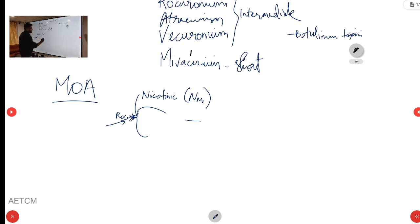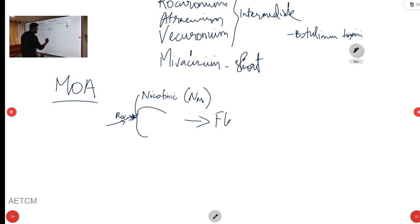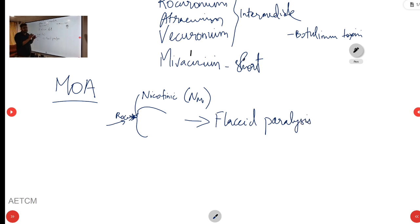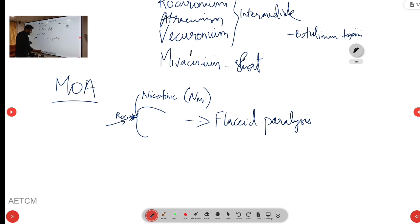This leads to flaccid paralysis. In non-depolarizing neuromuscular blockers we have direct flaccid paralysis, whereas in depolarizing blockers there is initially a fasciculation phase followed by flaccid paralysis. That is the mechanism of action.